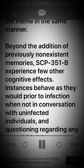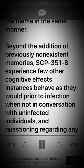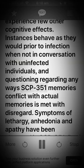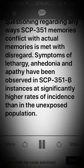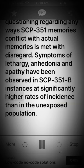Beyond the addition of previously non-existent memories, SCP-351-1 instances experience few other cognitive effects. Instances behave as they would prior to infection when not in conversation with uninfected individuals, and questioning regarding any ways SCP-351-1 memories conflict with actual memories is met with disregard. Symptoms of lethargy, anhedonia, and apathy have been observed in SCP-351-1 instances at significantly higher rates of incidence than in the unexposed population.